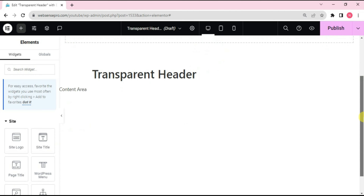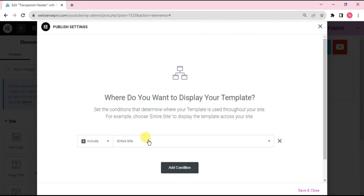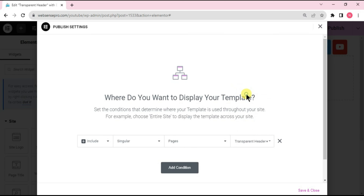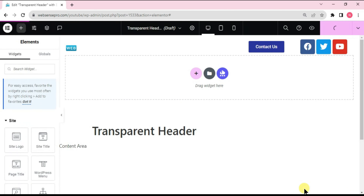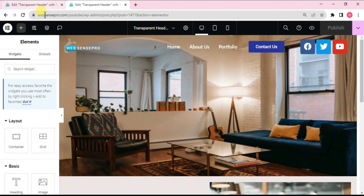Now we need to place this header on a page. I'll click Publish and add a condition. I want it to apply to a singular page, so I'll choose Pages, then select the specific page — I've already created one named 'Transparent Header'. Click Add Condition, then Save and Close. Let's now check the page by going to Pages and clicking Preview Changes.